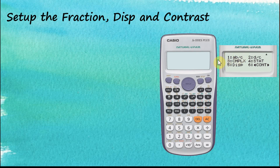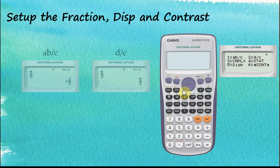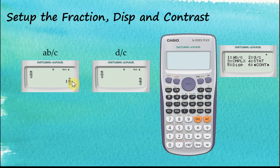The first option on the second screen is Mixed Number versus Improper Fraction. This tells the calculator how you would like your answer to be displayed. If you choose Mixed Numbers, your answer will appear as a mixed number when the result is an improper fraction. If you choose Improper Fractions, the answer will be shown as an improper fraction.